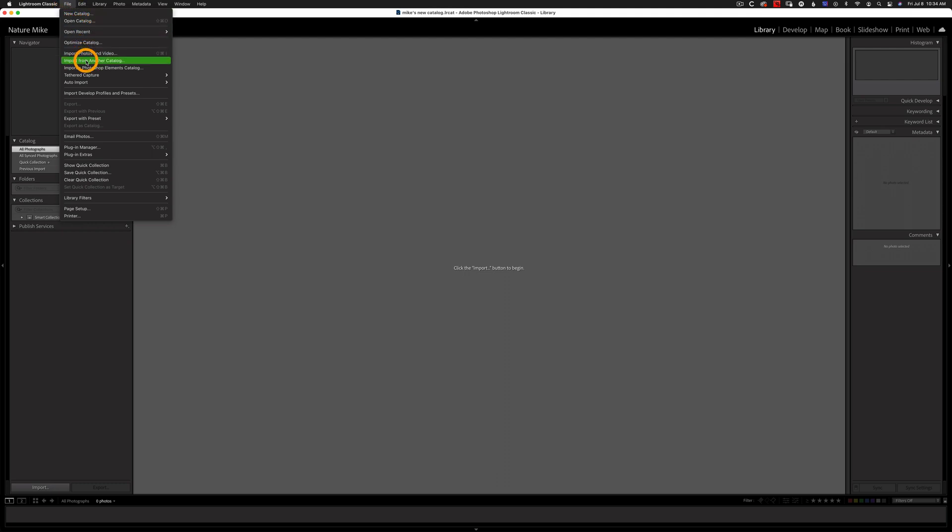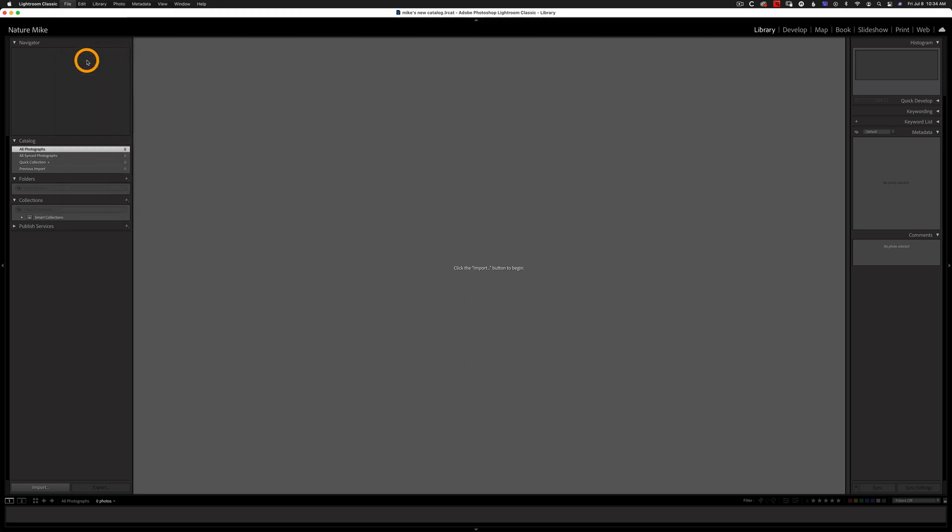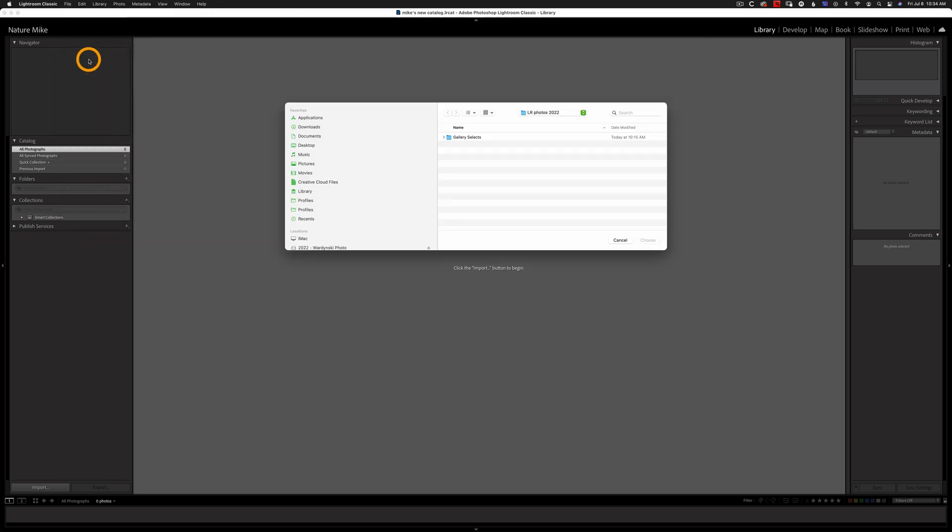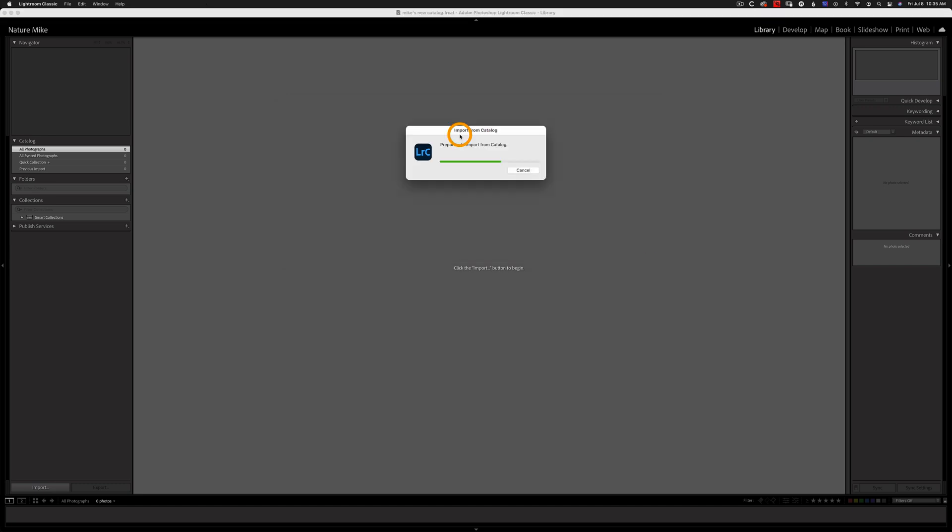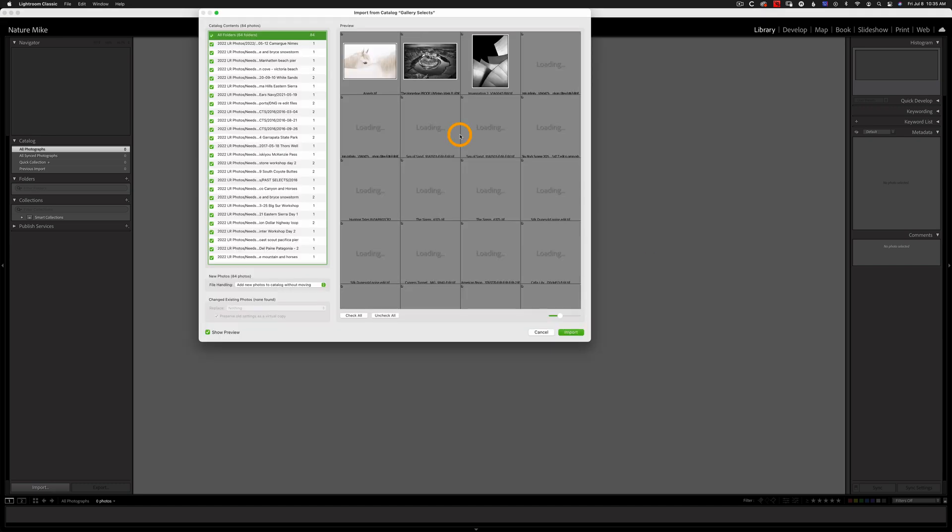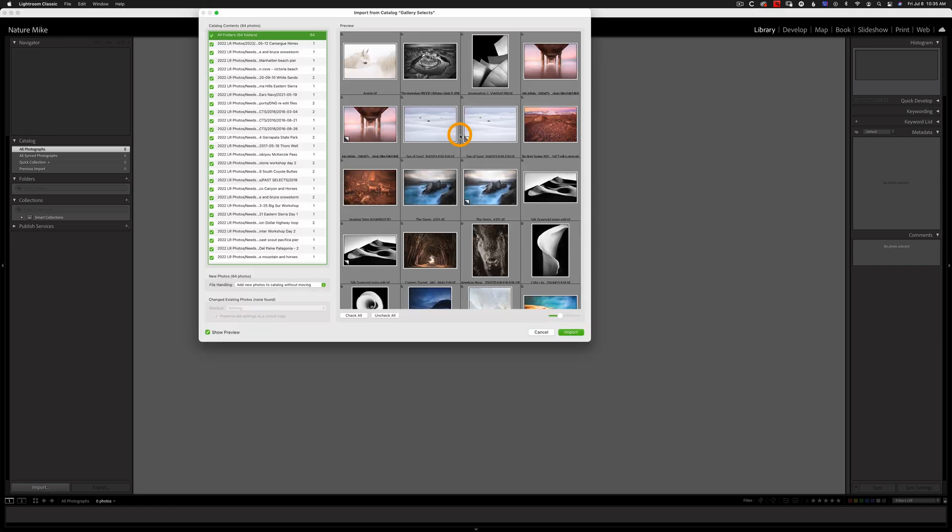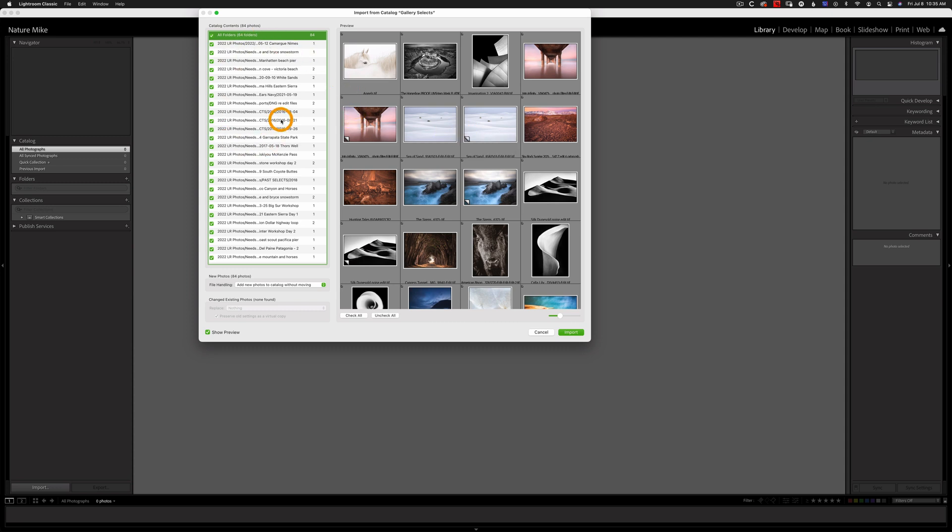So I'm going to click on that and we're going to navigate to our Gallery Selects. I'm going to click on the Catalog icon and then click Choose. And now Lightroom is going to perform a couple of checks and now we get this Import dialog box asking us what we want to import. And I want to import all so I'm going to leave this checked.